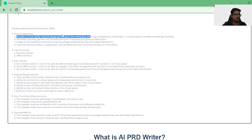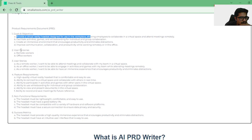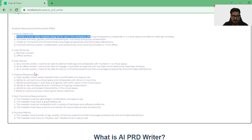It looks like it was able to write a very high-level PRD of what we want to do. It created goals, personas, user stories, feature requirements, non-functional requirements, and success metrics. Pretty interesting, because on a very high level a PRD would consist of all of these documents. It says: provide a virtual reality headset designed for use in the workplace, allowing collaboration in virtual reality, facilitating activities, creating an immersive environment. Super cool!